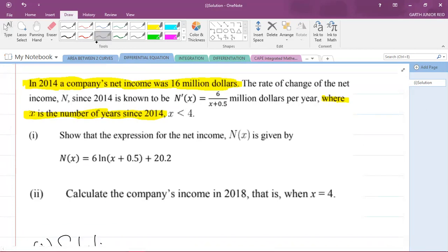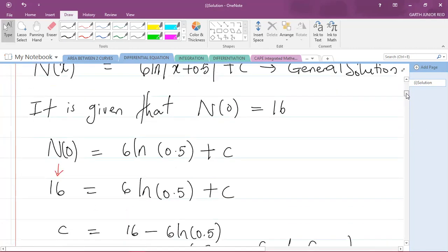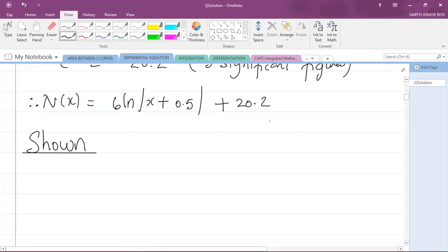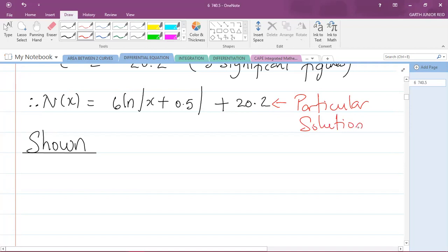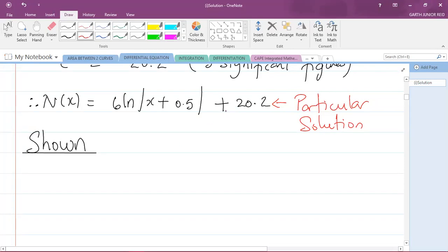Part one is now complete. Part two says to calculate the company's net income in 2018, when x equals 4. This expression n of x equals 6 ln|x + 0.5| + 20.2 is what we call the particular solution of the differential equation — the particular solution is the expression that doesn't contain C, while the one with C is called the general solution.